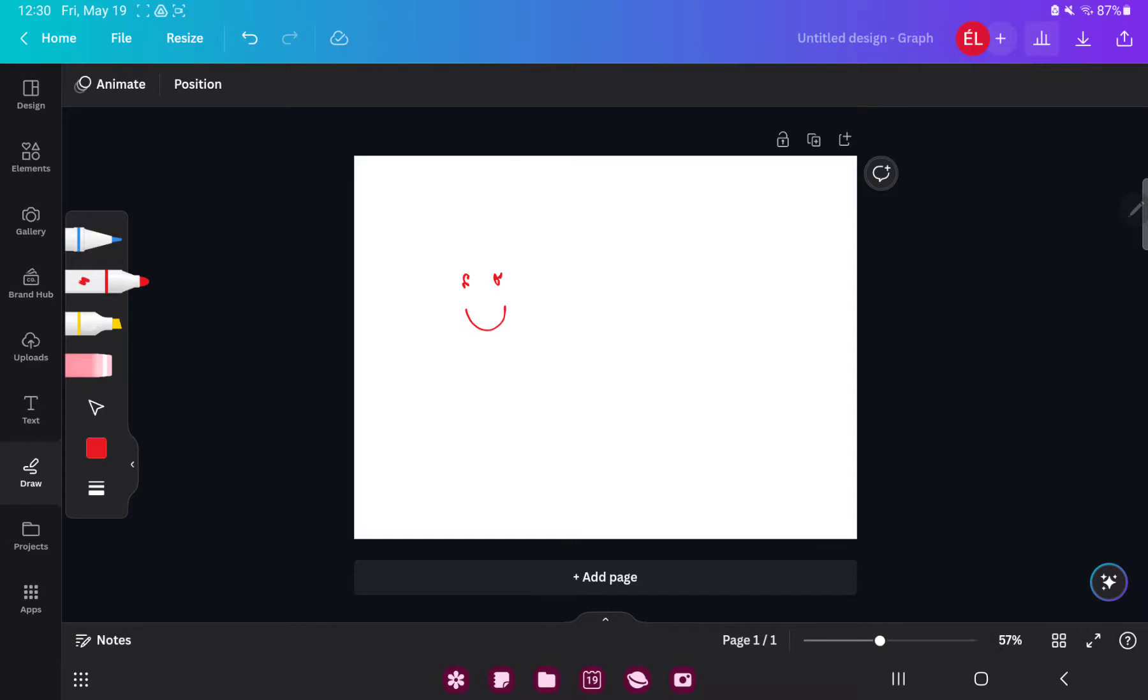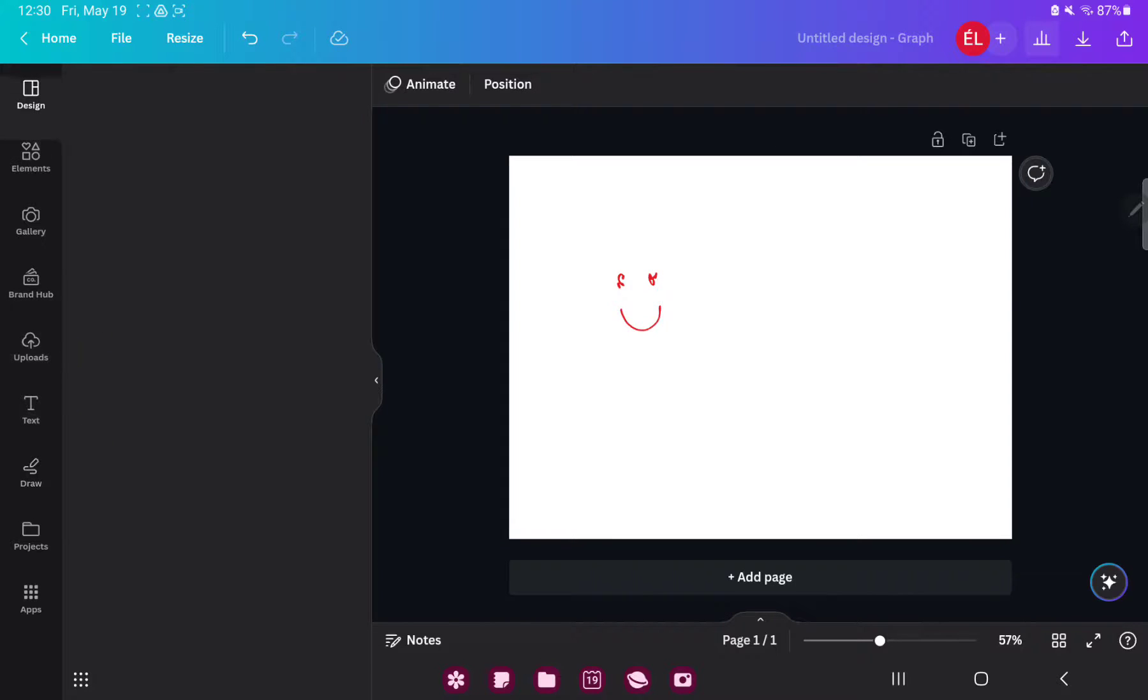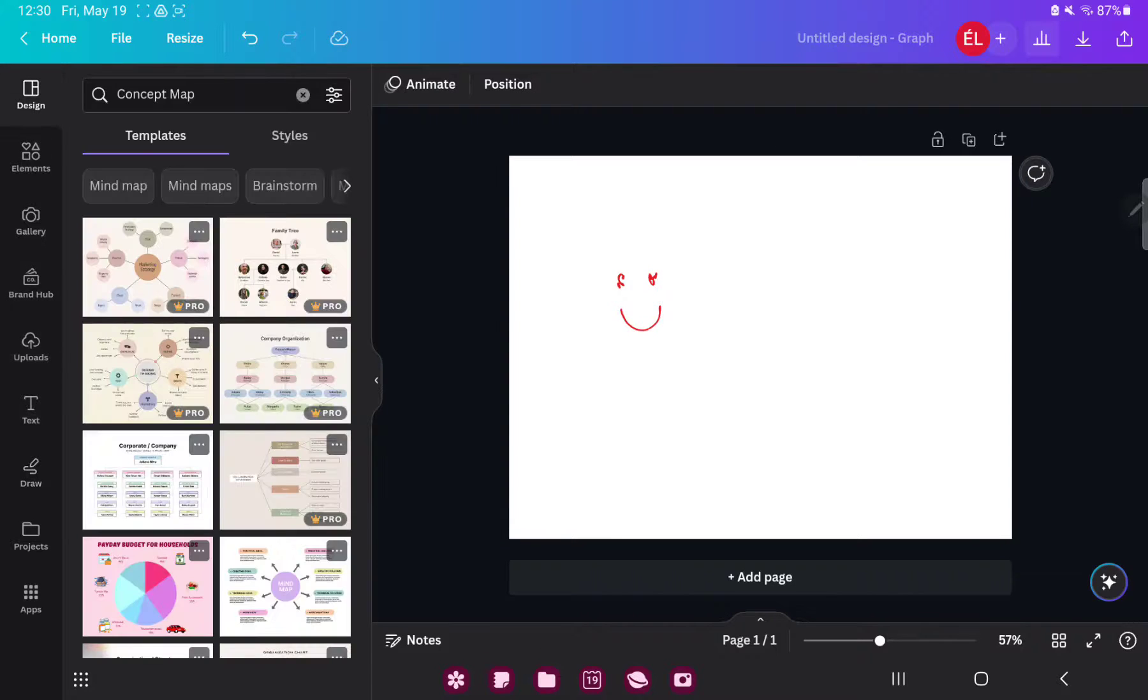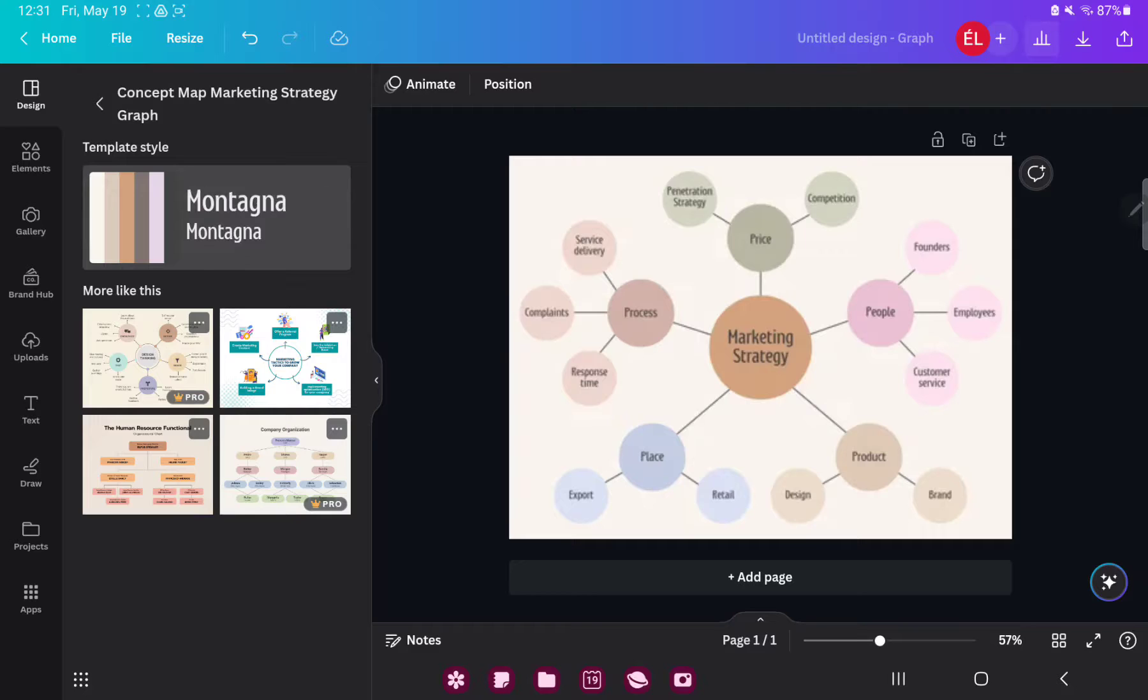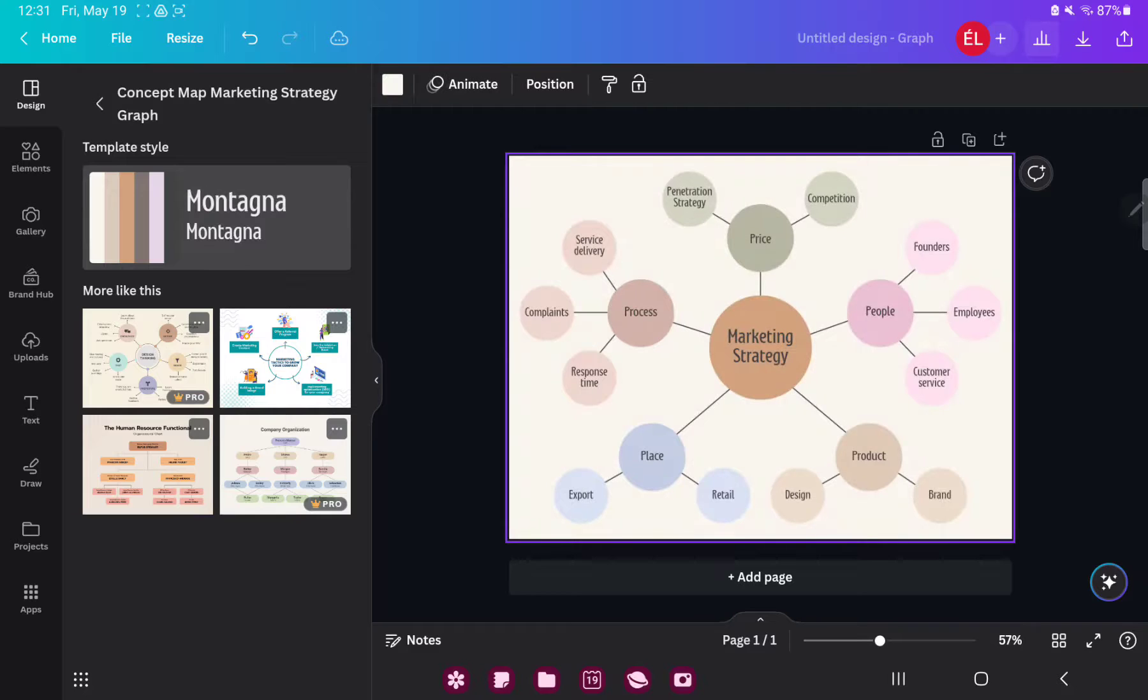If you go to the design section you can find different styles and templates which were created by professional graphic designers. Just select a template and tap on it. Now you can edit this template.